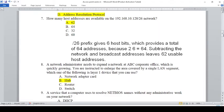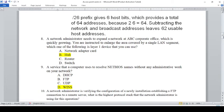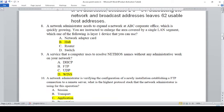A network administrator needs to expand a BC corporate office which is quickly growing. You are instructed to enlarge the area covered by a single LAN segment. Which of the following is a Layer 1 device that you can use? The answer is a repeater.